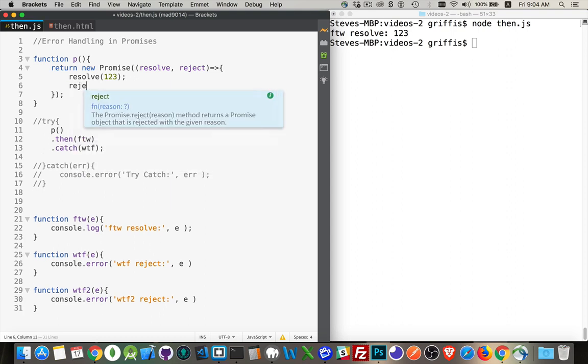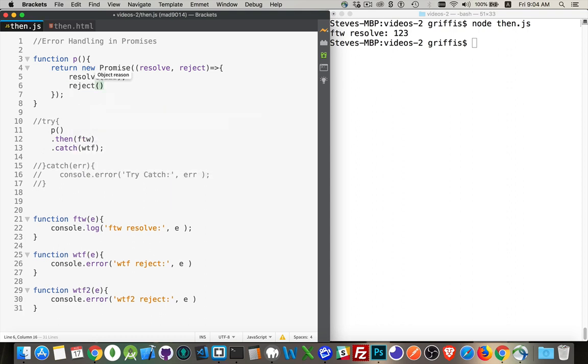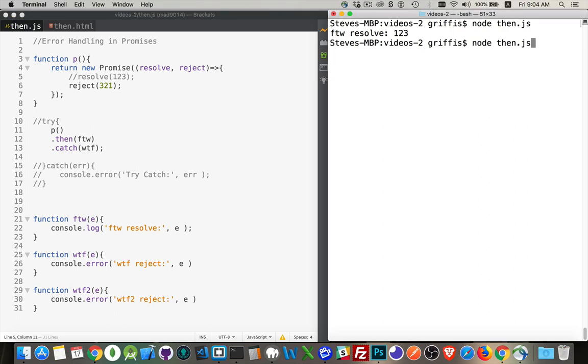If we reject, if we call the reject method, 321, and instead of resolve, we just do the reject. When we run this, then WTF reject. This is the method right here that gets called.